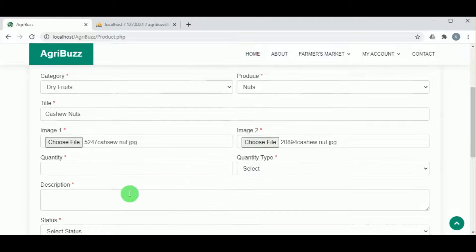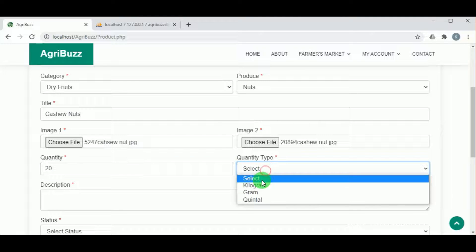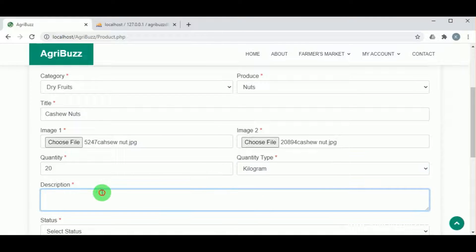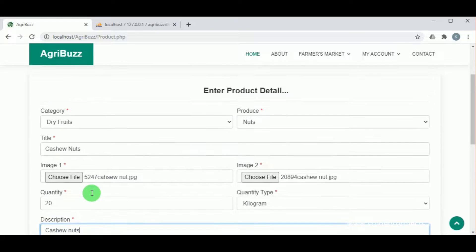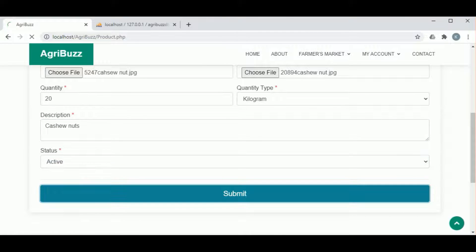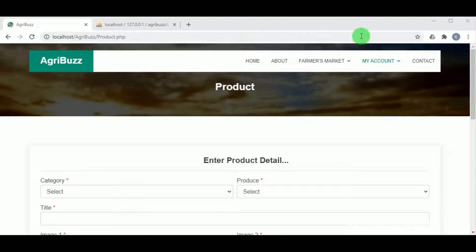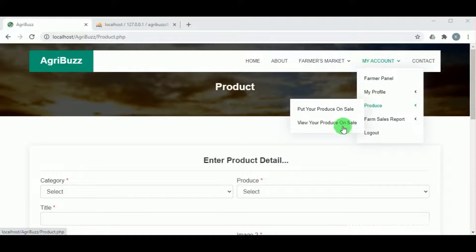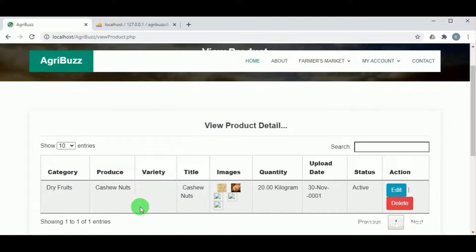The quantity available for sale must be entered, along with the unit — whether kilogram or gram. In the description field, the farmer can describe their produce to attract customers. On clicking submit, the produce is listed and can be viewed under view produce.